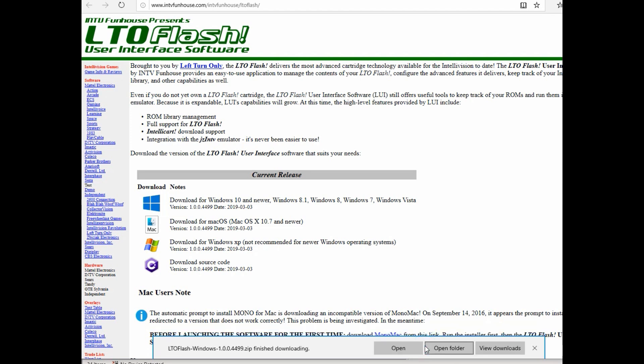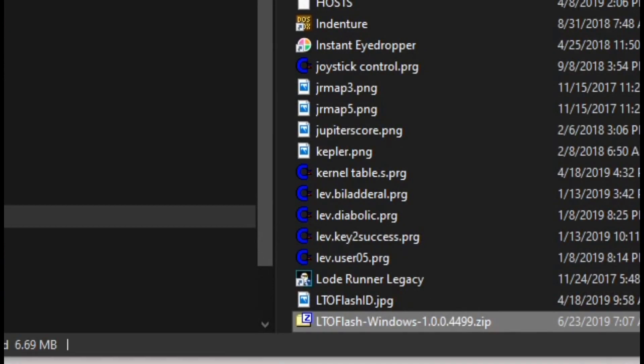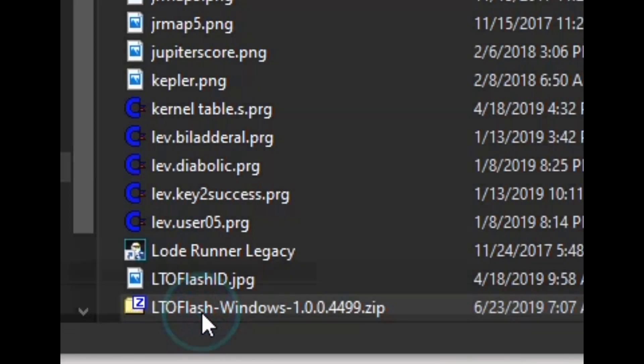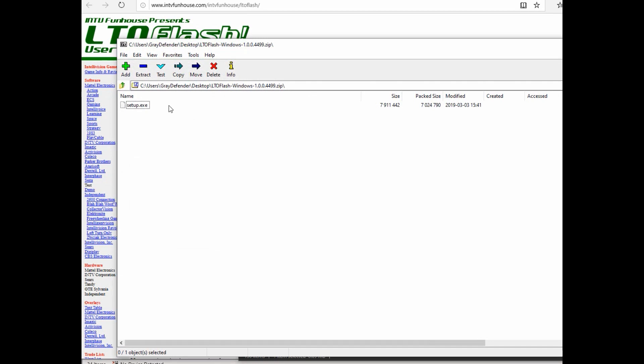It's also a good idea to close out the LTO Flash software before running the update. Although it does give you the option to close during the installation.